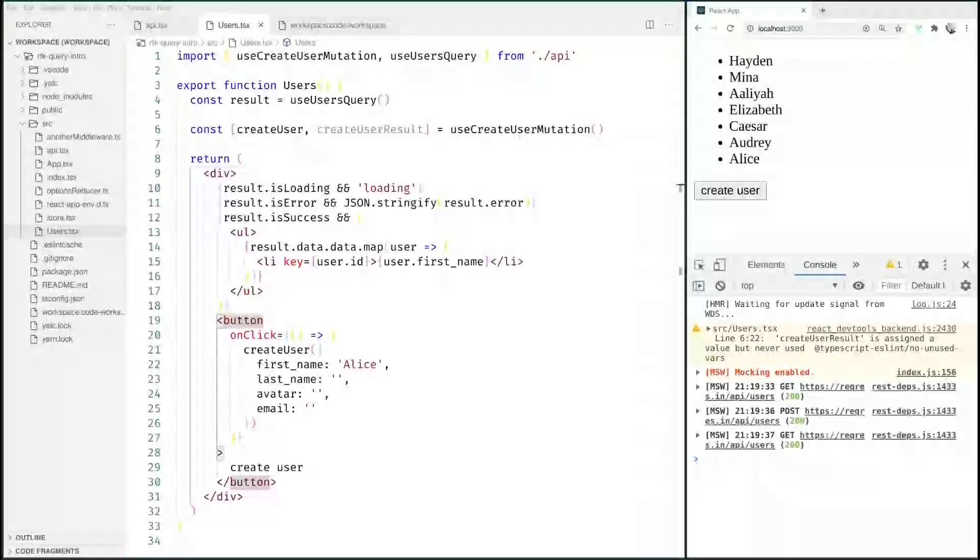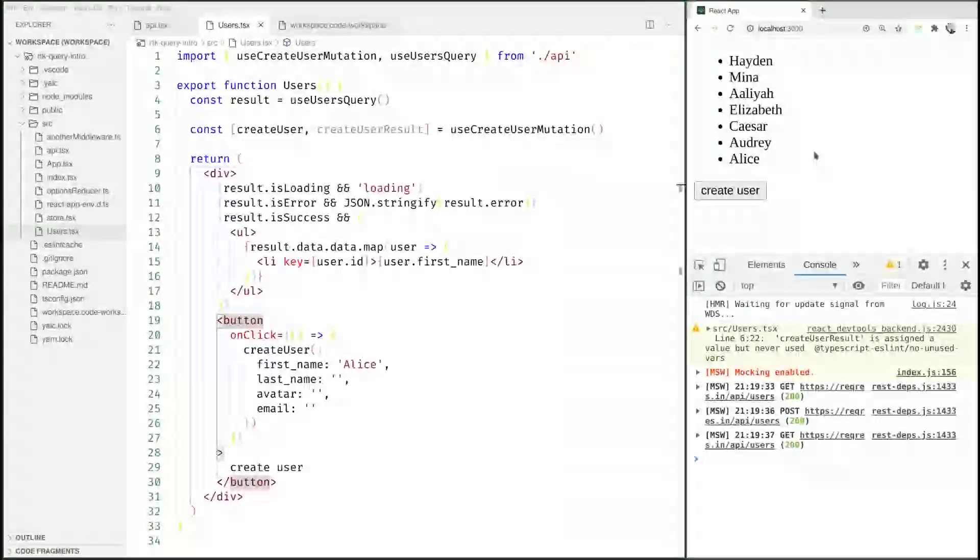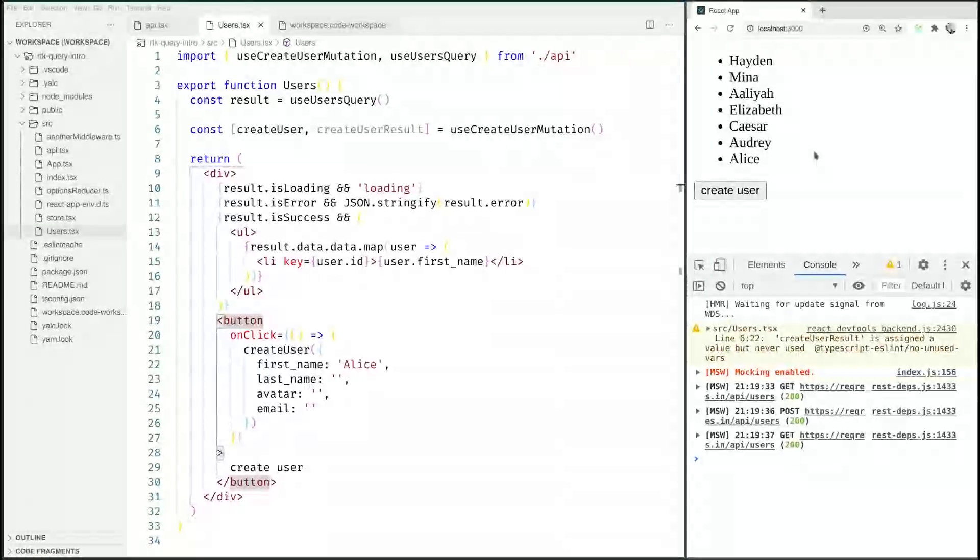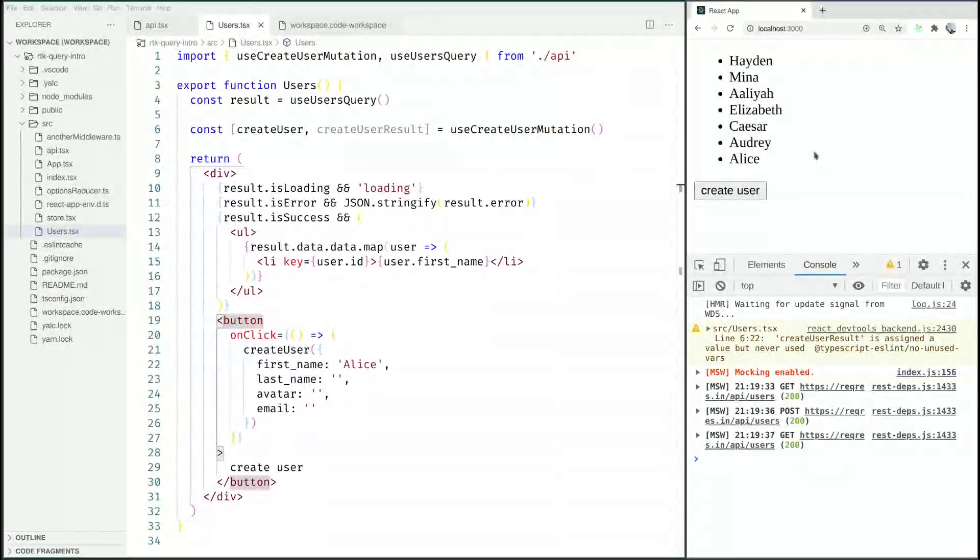That is all there is to basic invalidation concepts in RTK Query. In the next video we are going to take a look at more granular invalidation. See you then.